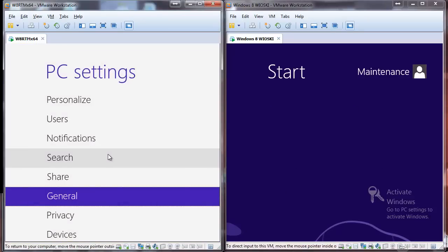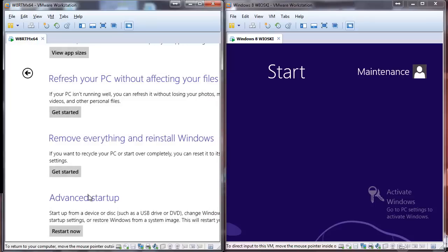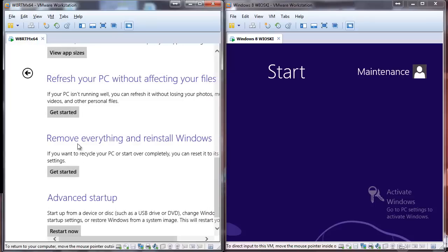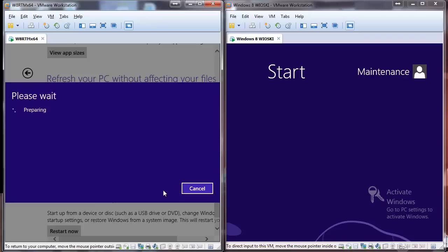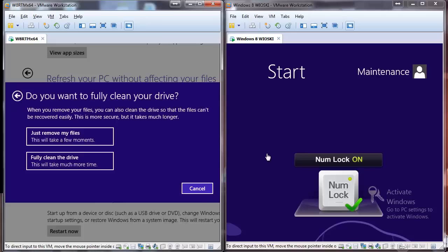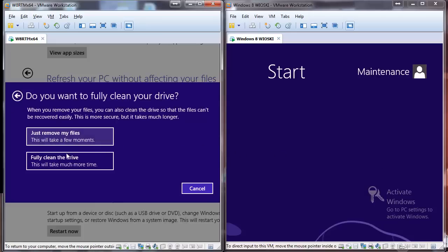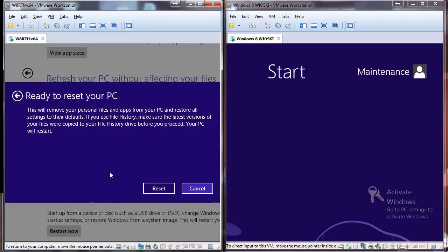Let's start to reset it. So, remove everything and reinstall Windows, or refresh your PC without affecting your files. We want to have the same end result as Vioski, so let's go here, remove everything, next, preparing. Let's give it a heads up so you can see that it starts doing it. Fully clean the drive, reset.